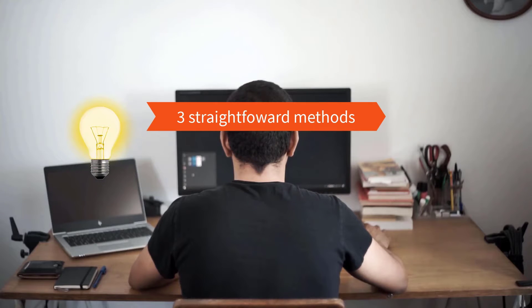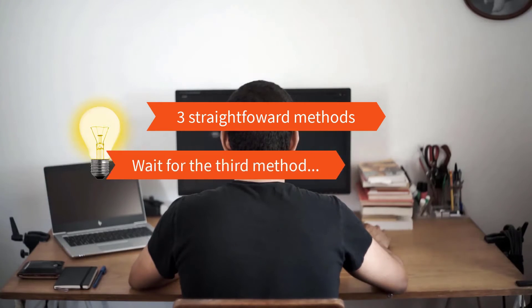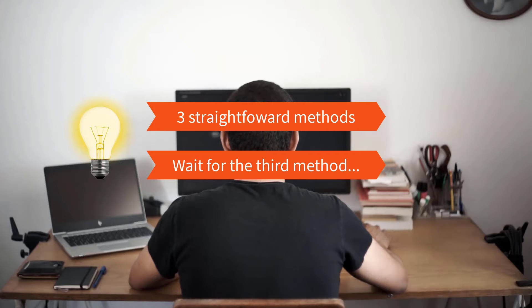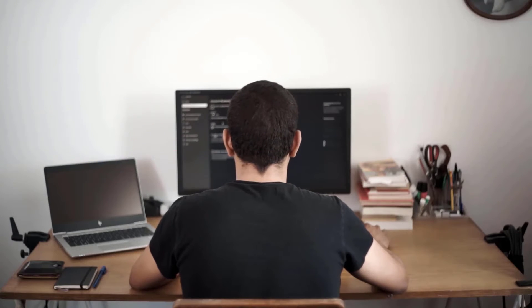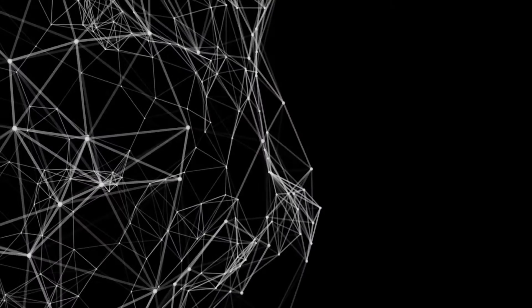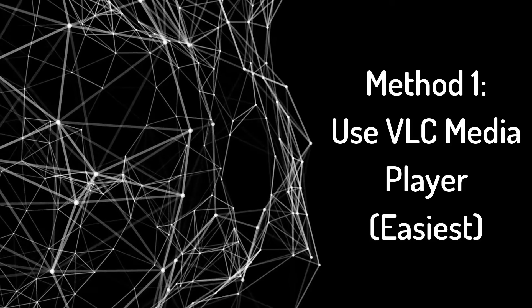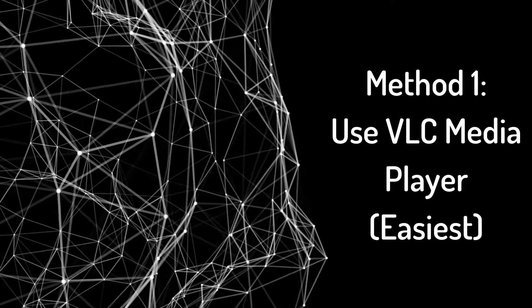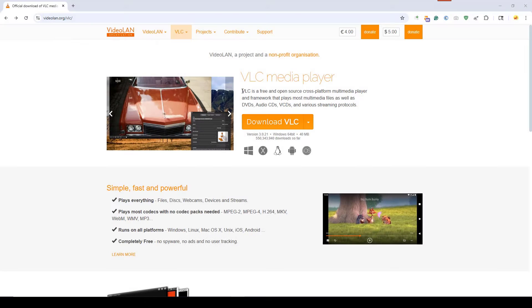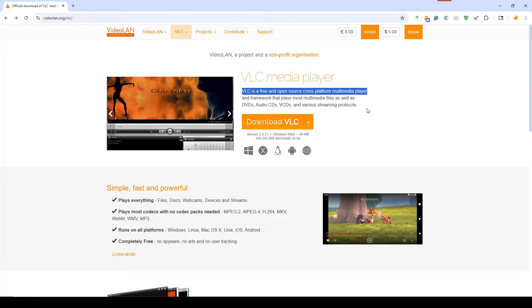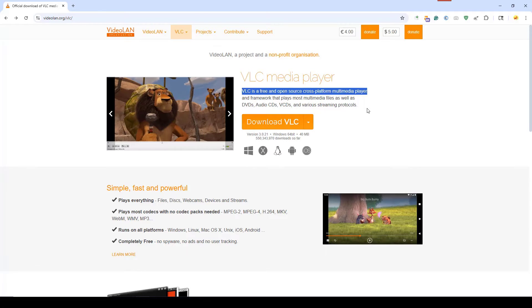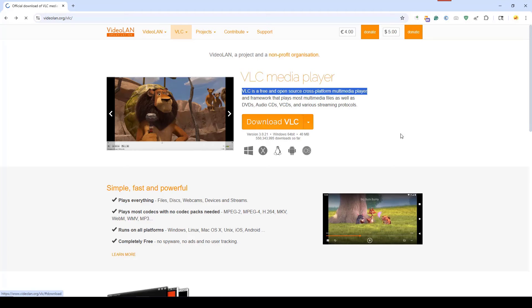The third method will even help you play these videos on other devices. Let's get straight to the solutions. The first method is to use VLC media player. This is probably the easiest fix. VLC is a free, open-source multimedia player that supports a wide variety of audio and video formats without needing extra software. We can go to the official VideoLAN website. Download the installer from this site to ensure you get a safe version.